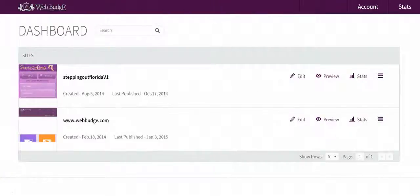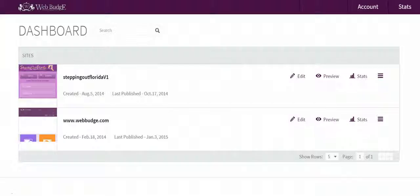Hello. In this video I'm going to show you how to preview your mobile site within your dashboard.